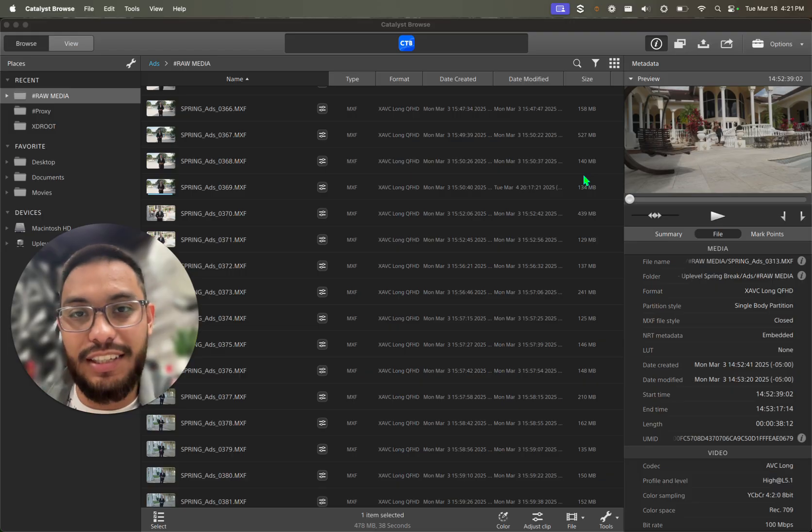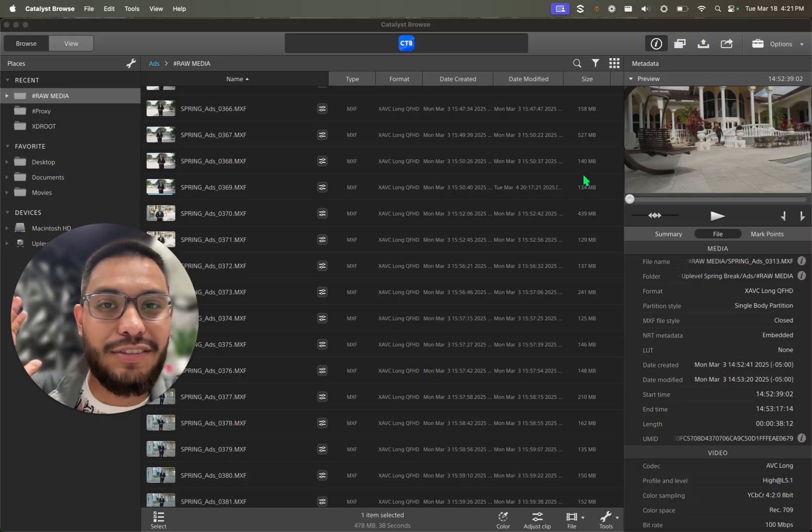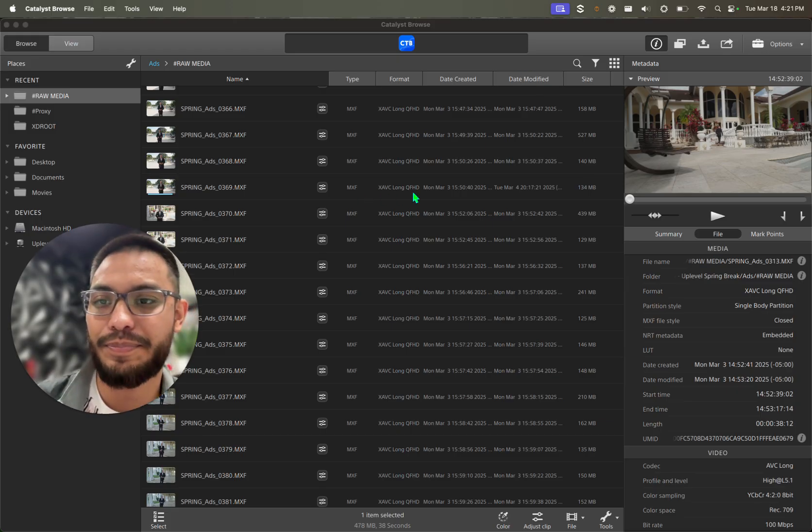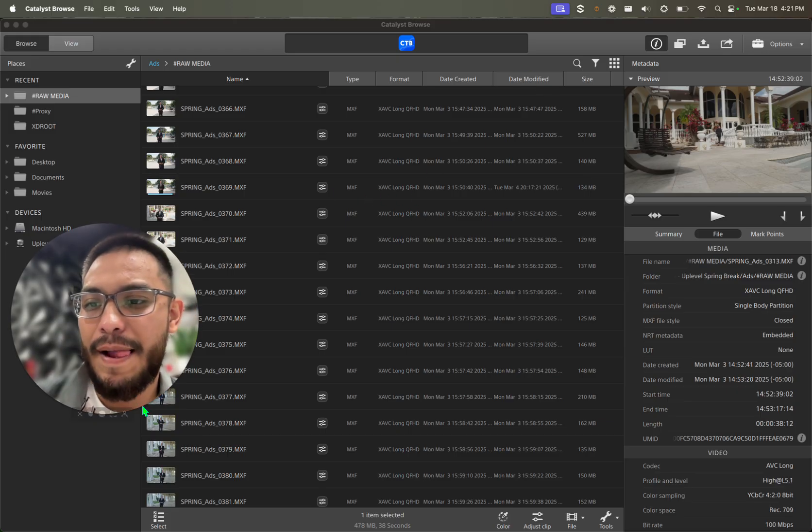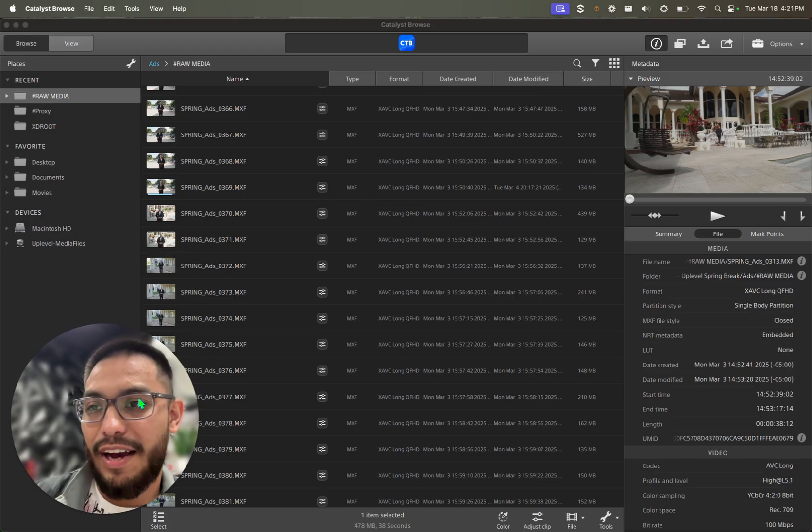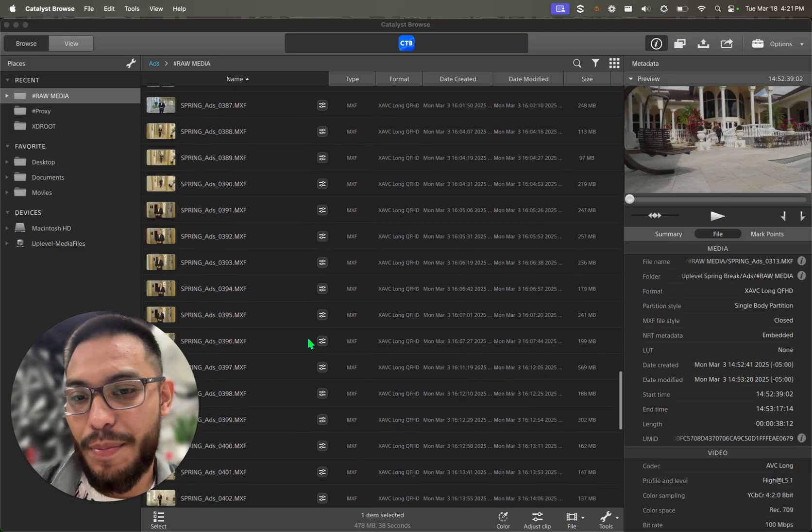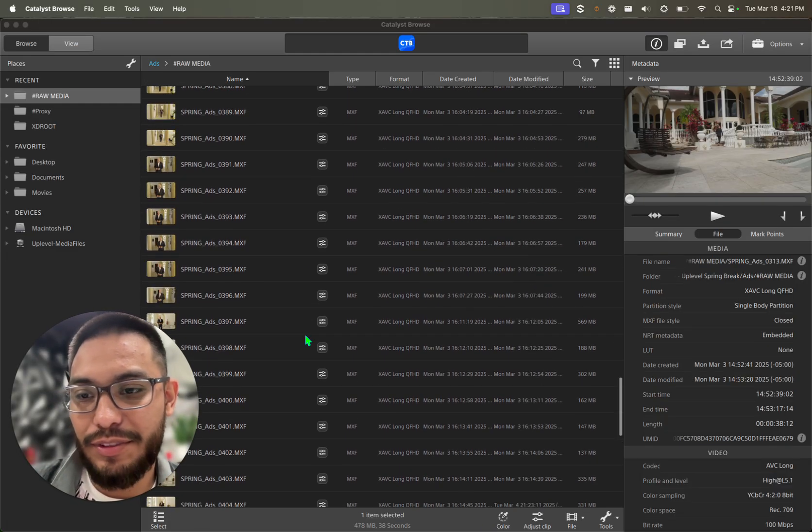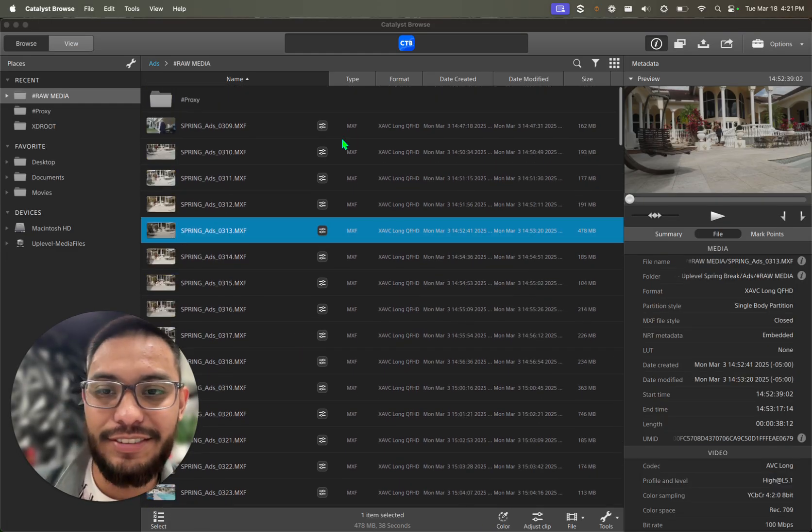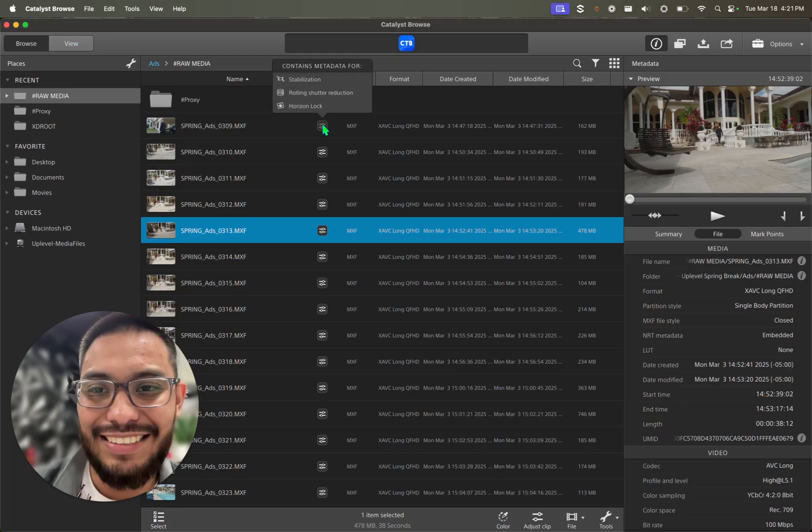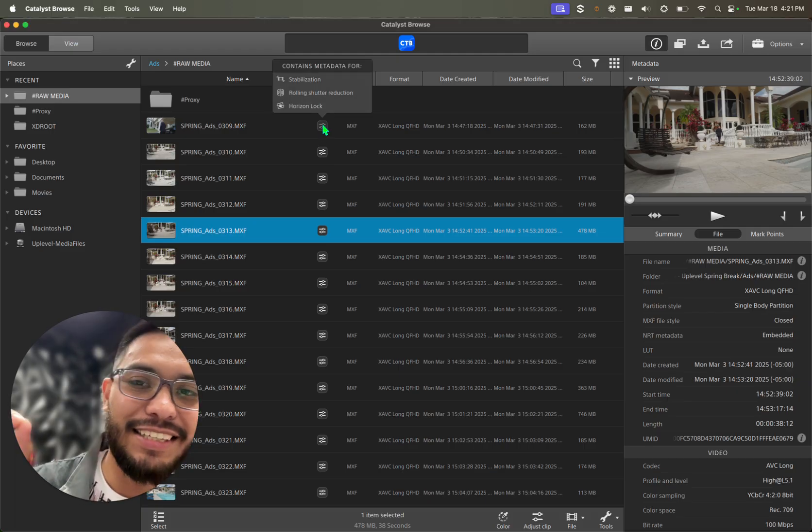So what Sony has done is created this free software that you can download from the description below. And after you install it, you're going to open the files.